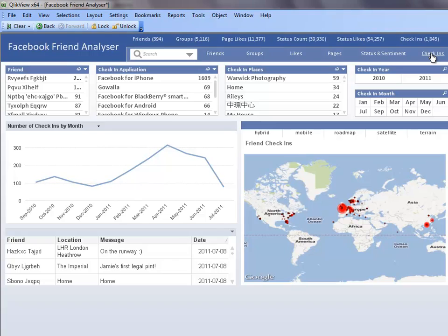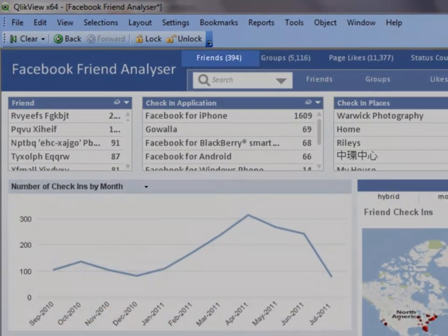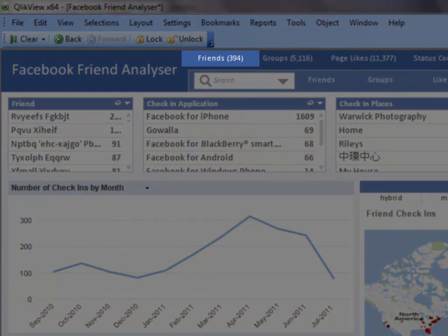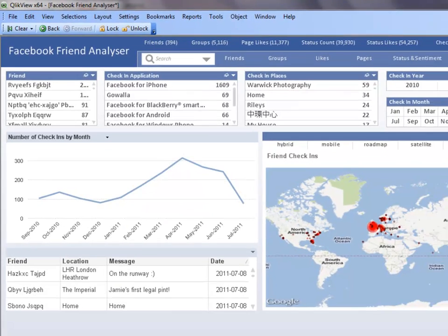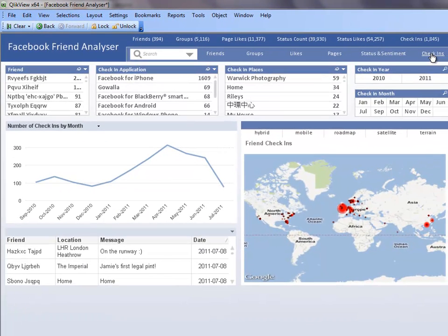I can see that I have 394 friends. That is a lot of friends and an exhaustive list. With QlikView, I can filter and narrow down my friend list based on what I am looking for.